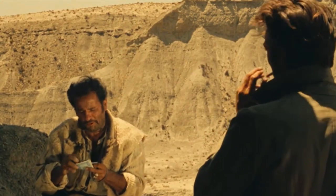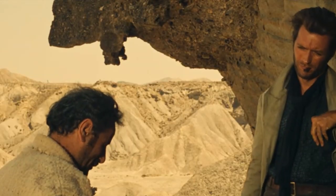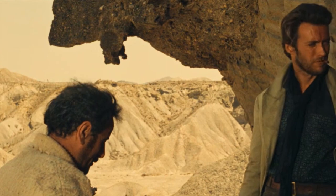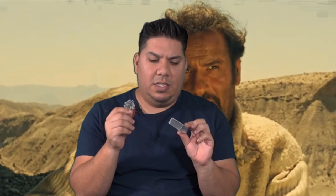There are two kinds of people in the world my friend, those with a rope around their neck and the people who have the job of doing the cutting. John here guys, and today we're talking about Nameless RC.